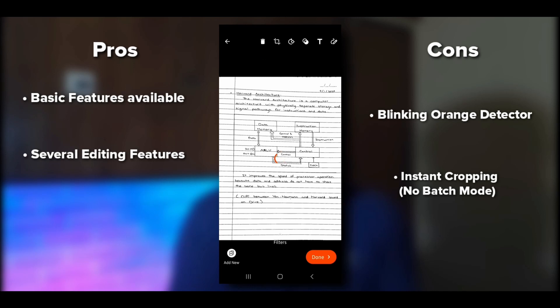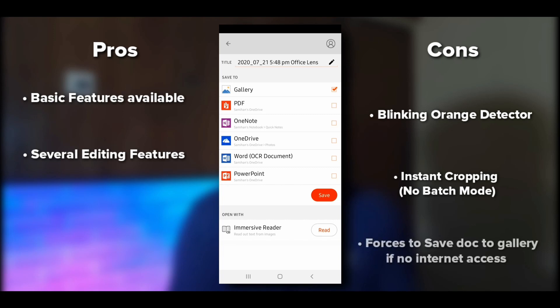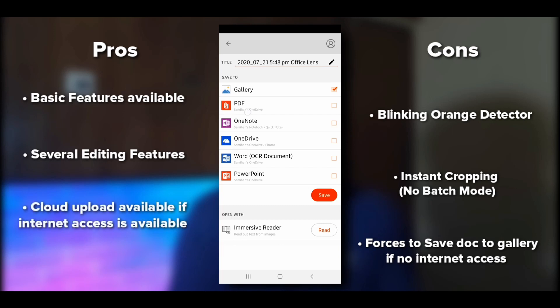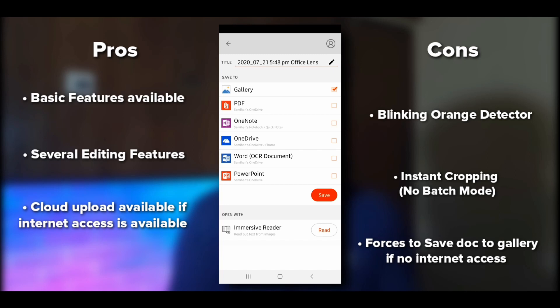Most document scanning applications create a project to save your files, but in Microsoft Office Lens, if you don't have internet access, it will force you to save it in your gallery, taking up space — that's another con. If you have internet access, you can save it to OneDrive by signing in with your email. Another con: you can't create a project — you have to save everything to your gallery.